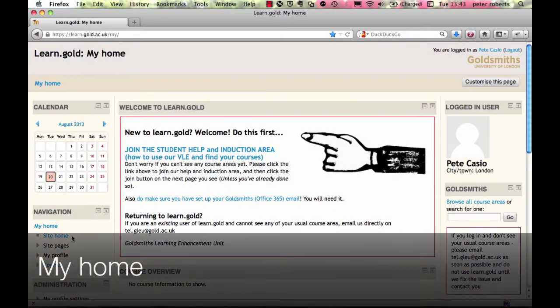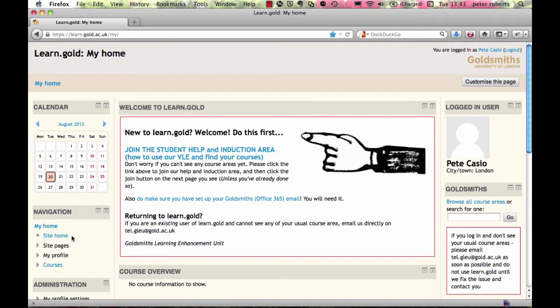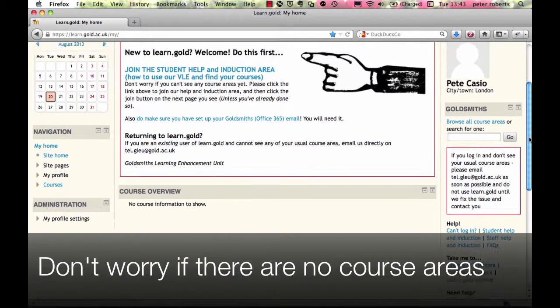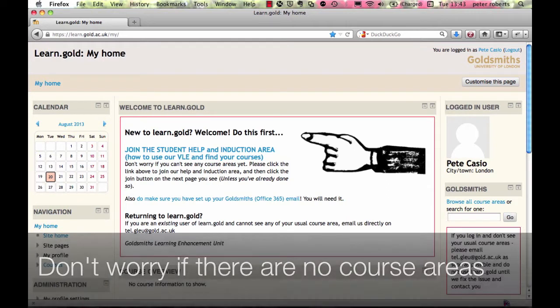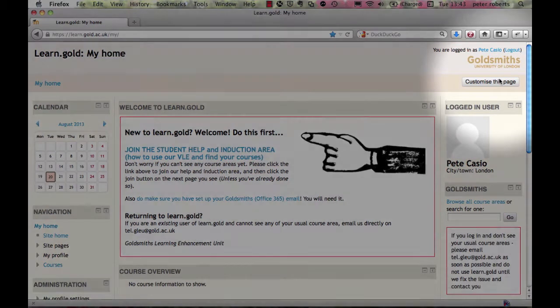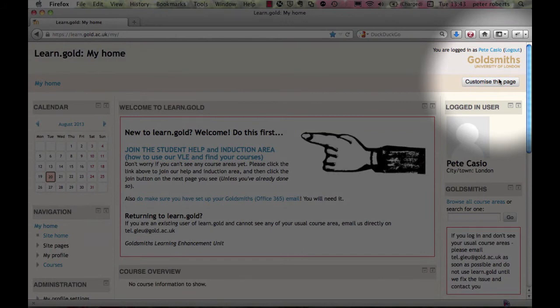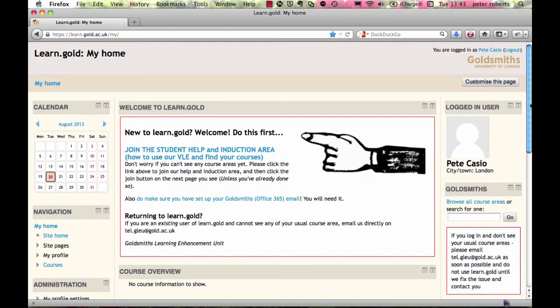When you log in you'll see My Home — this is the heart of your Learn Gold and it's personal to you. It will look different from anyone else's. It's where course areas you've joined will be displayed. When you log in for the first time you won't see any course areas listed here — don't worry, this is normal. You can customize your My Home page, but we recommend leaving it for a few days until you get used to Learn Gold.